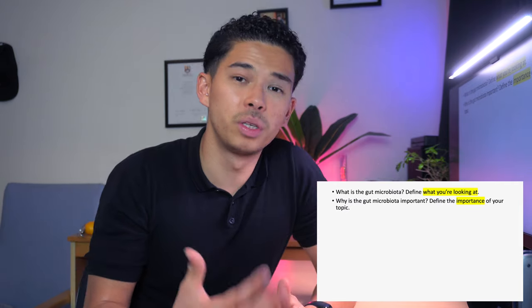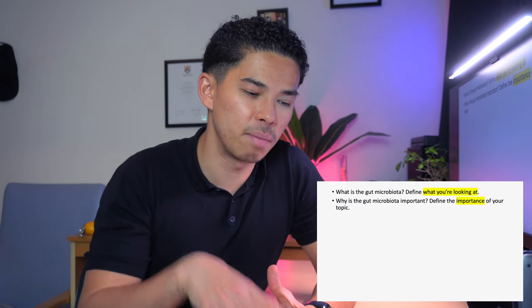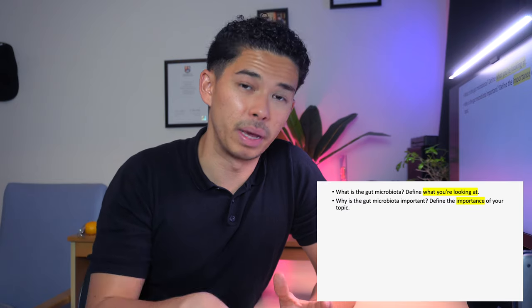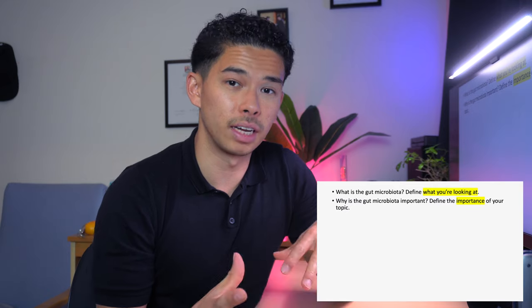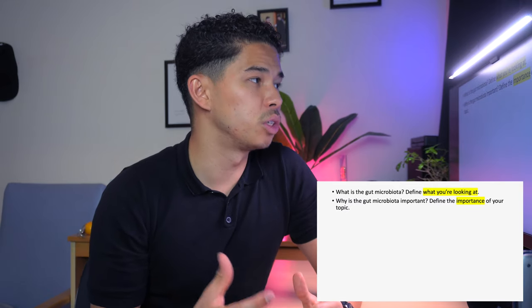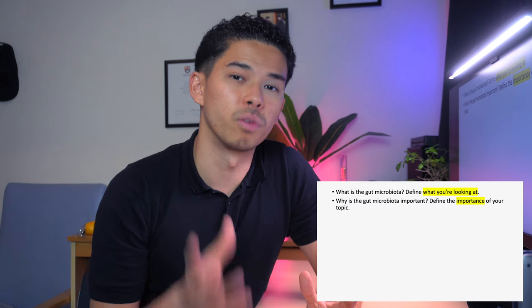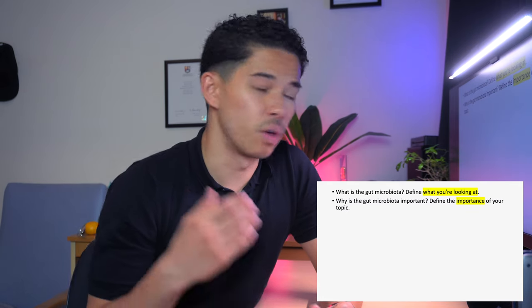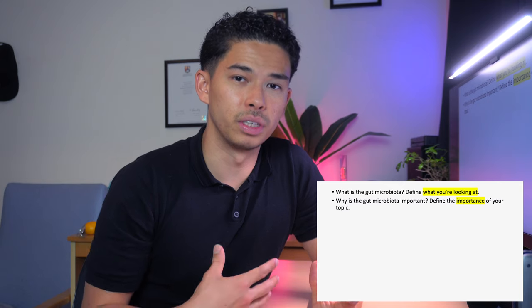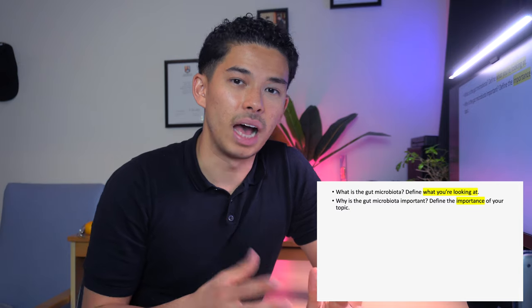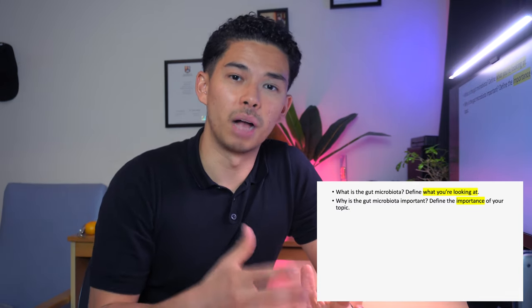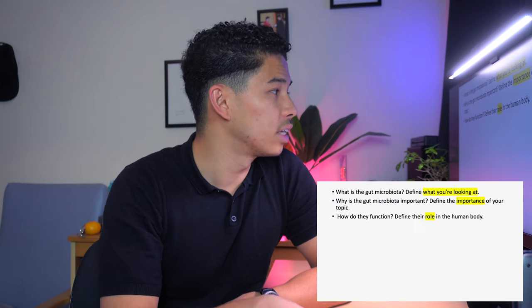Once you've defined what the gut microbiota is, you then talk about why it's important. Someone marking your essay will immediately want to know: why am I reading this paper? So the second thing I recommend is talking about the importance of your topic. The gut microbiota are the bacteria living in our gut — they consist of millions of cells and perform vital functions in our body.